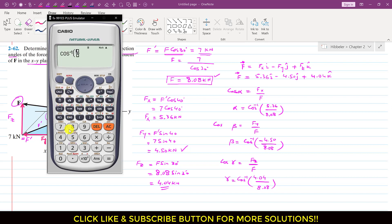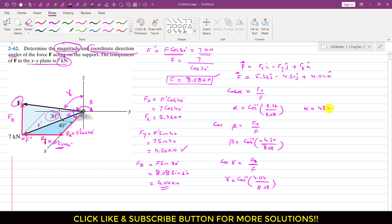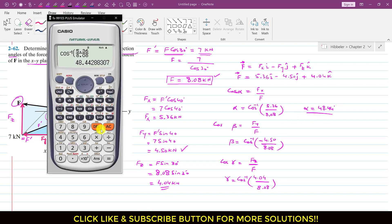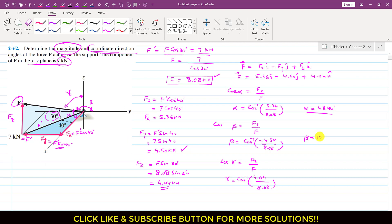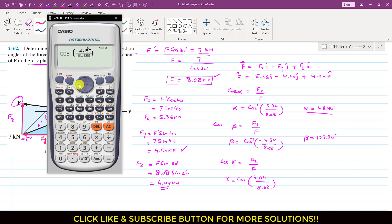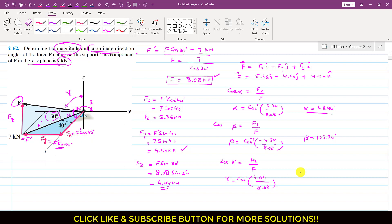Calculating: alpha = cos⁻¹(5.36 / 8.08) = 48.44°, beta = cos⁻¹(−4.50 / 8.08) = 123.84°, and gamma = cos⁻¹(4.04 / 8.08) = 60°. So the coordinate direction angles are alpha = 48.44°, beta = 123.84°, and gamma = 60°, and the magnitude of force F is 8.08 kilonewtons. This is the complete solution to this problem.